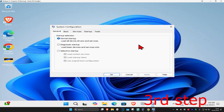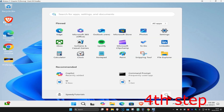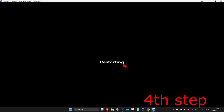Once you're in System Configuration, make sure you have Normal Startup selected, then click OK. For the last step, restart your computer and the problem should be fixed.